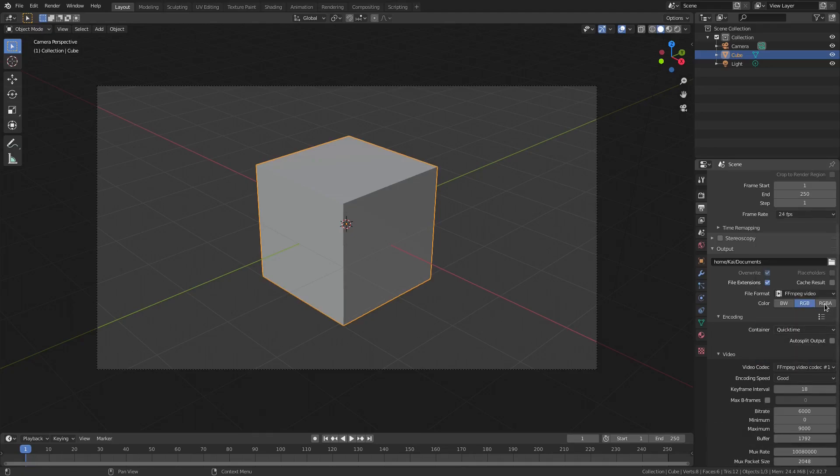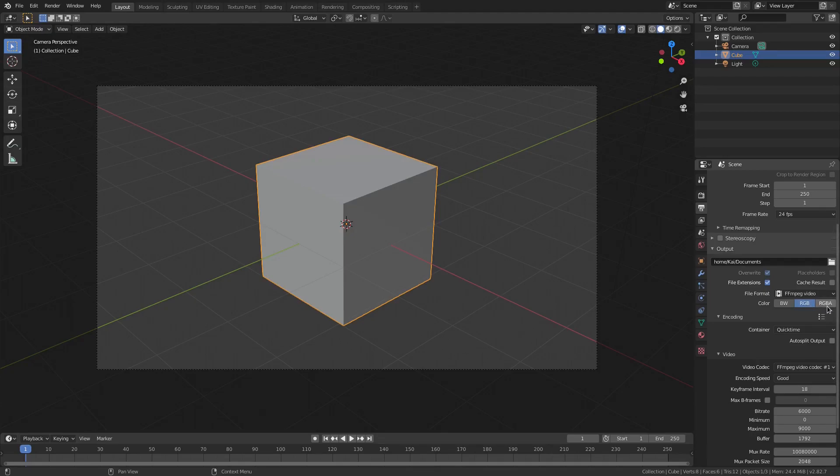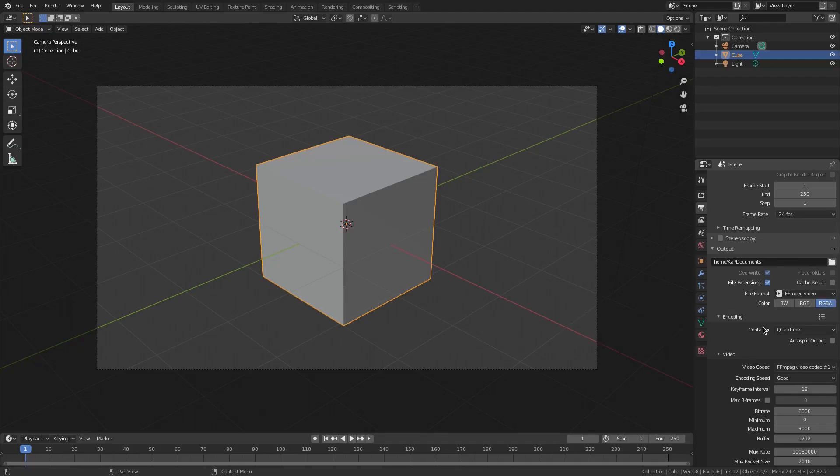And now you can see right up here we have the RGBA option, which BW stands for black and white, RGB stands for red green blue, and RGBA stands for red green blue alpha, which means now we can actually render transparency in our scene, which is what we need if we're going to do transparency with a transparent background.